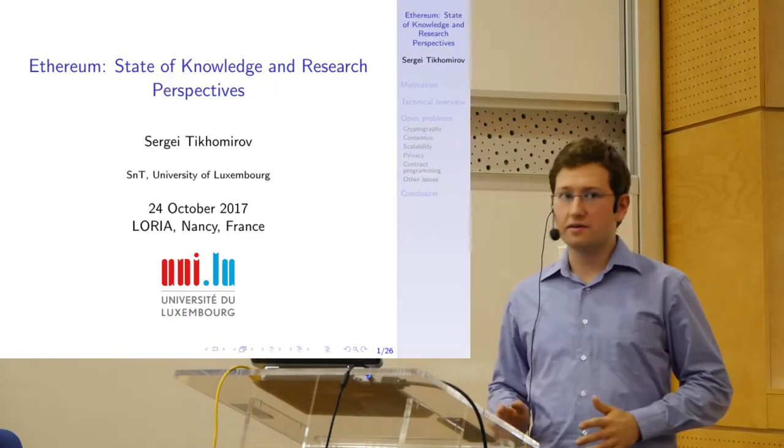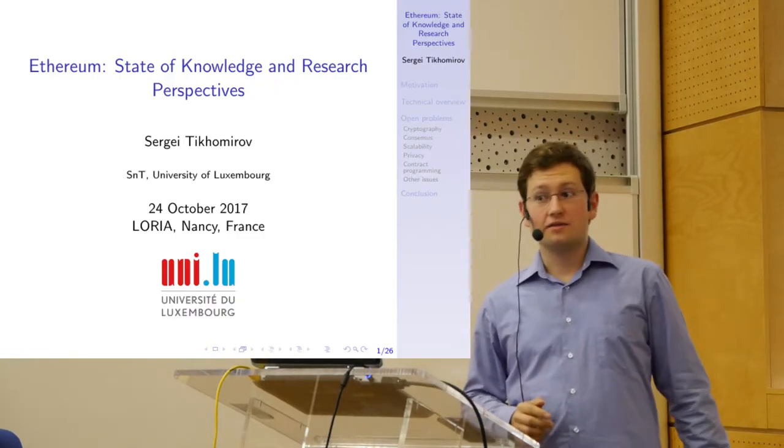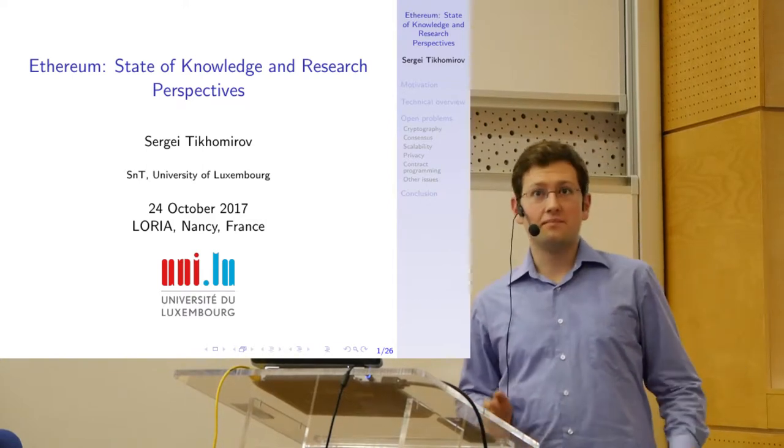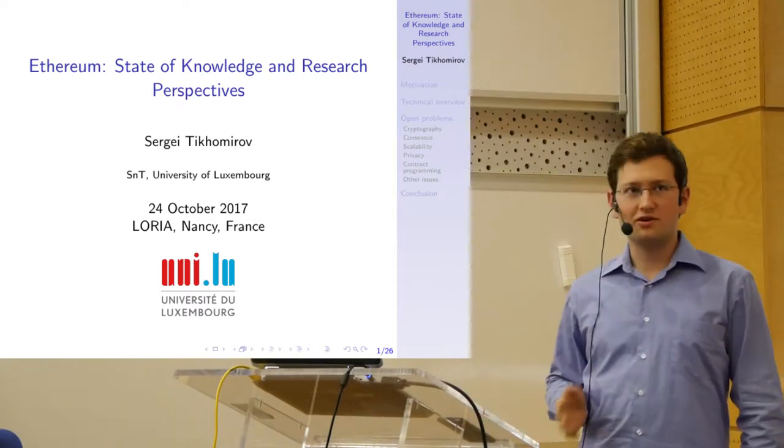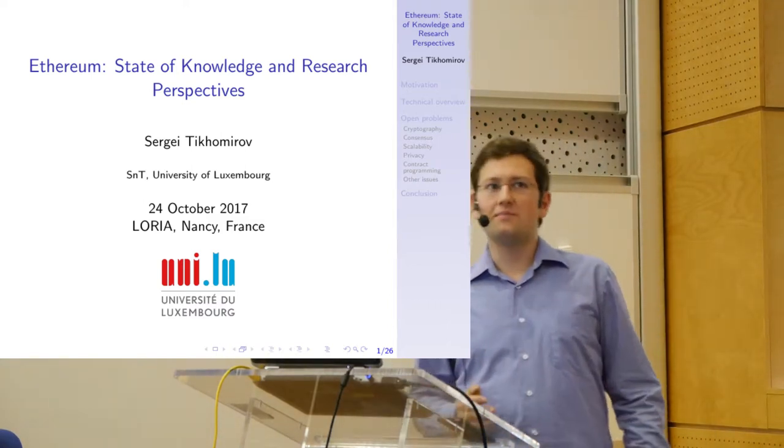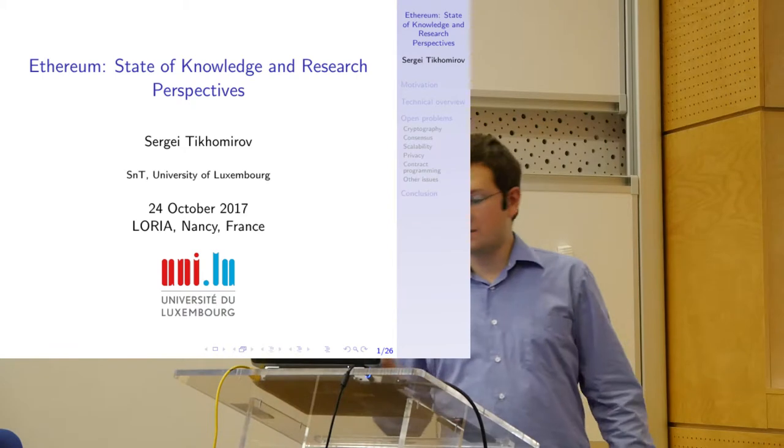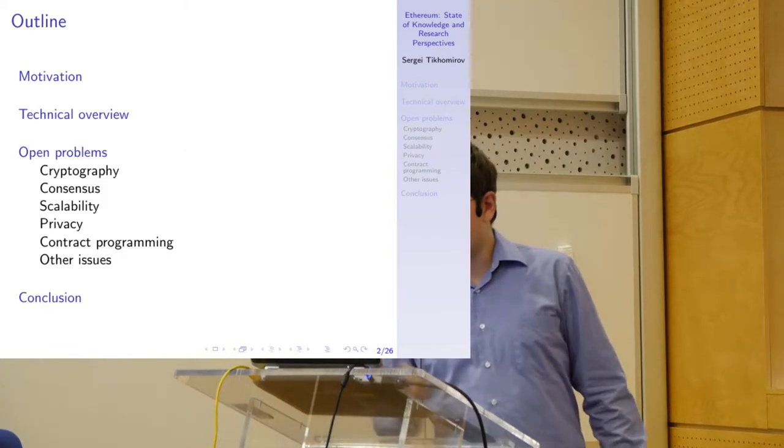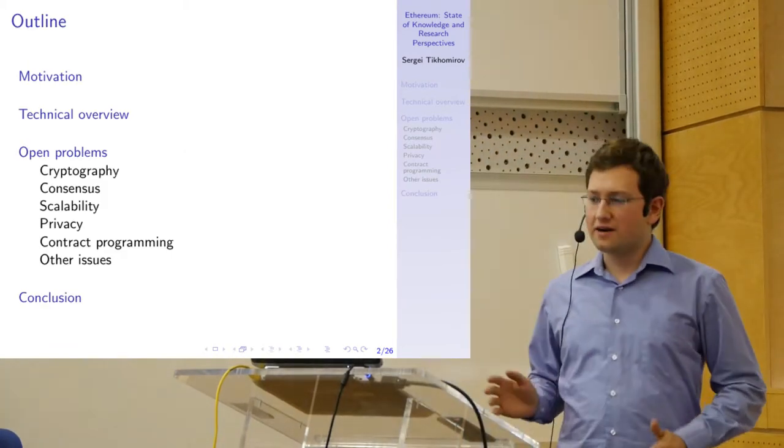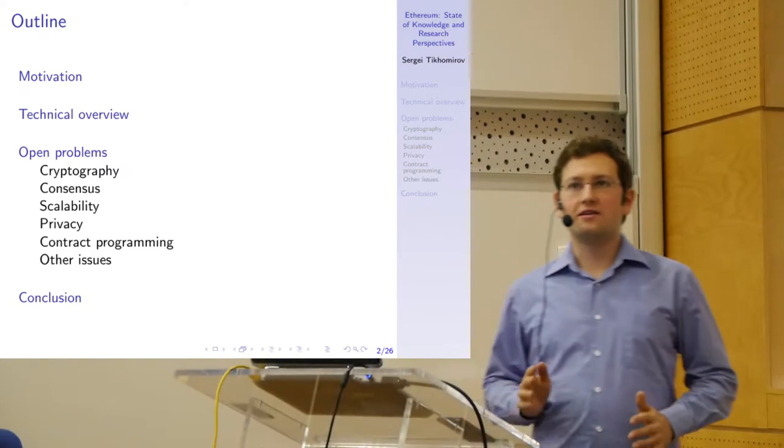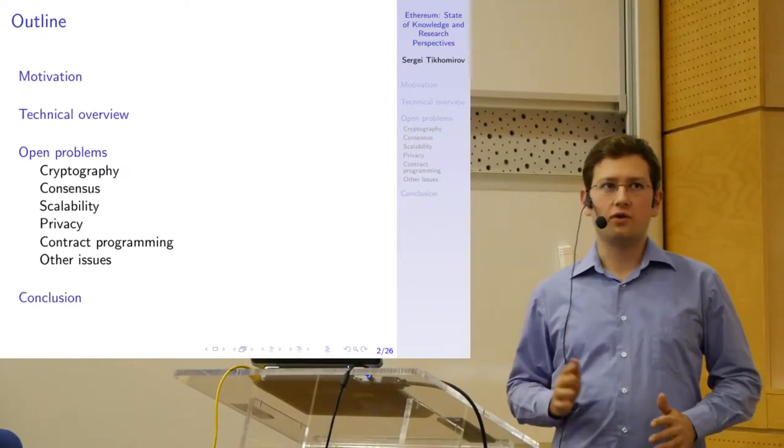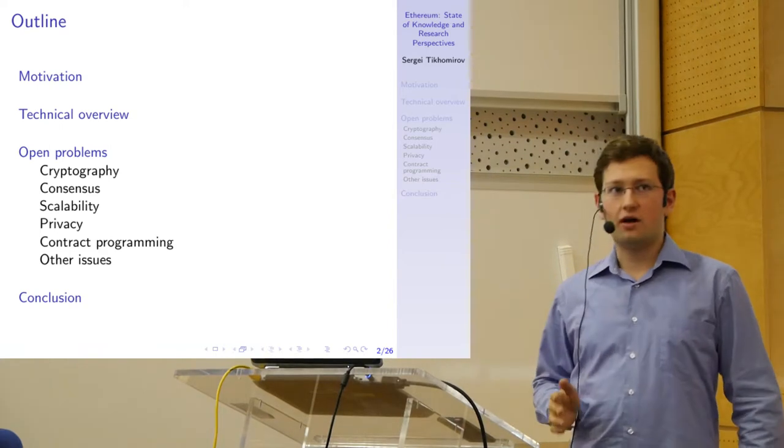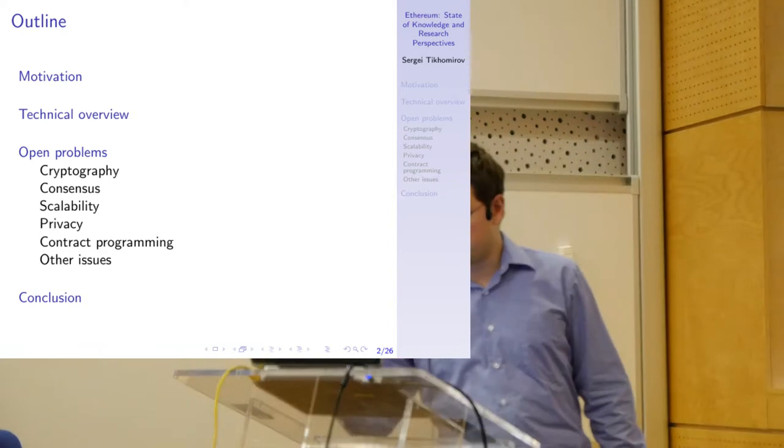Okay, welcome everyone. So my talk is going to be a little bit less technical than previous talks. This is a presentation of my recent survey paper about the state of knowledge and research perspectives of Ethereum. Ethereum is my main research topic. I'm a PhD student at the University of Luxembourg, and I will give a motivation why this is interesting, briefly give a technical overview of how blockchains and Ethereum work, and outline some open problems in this area.